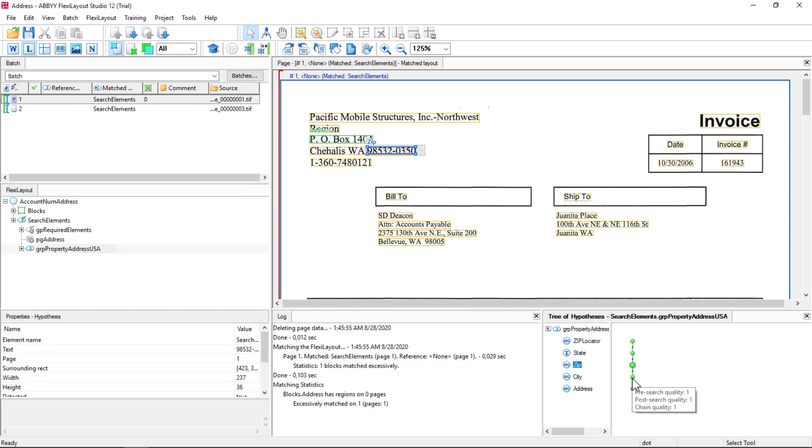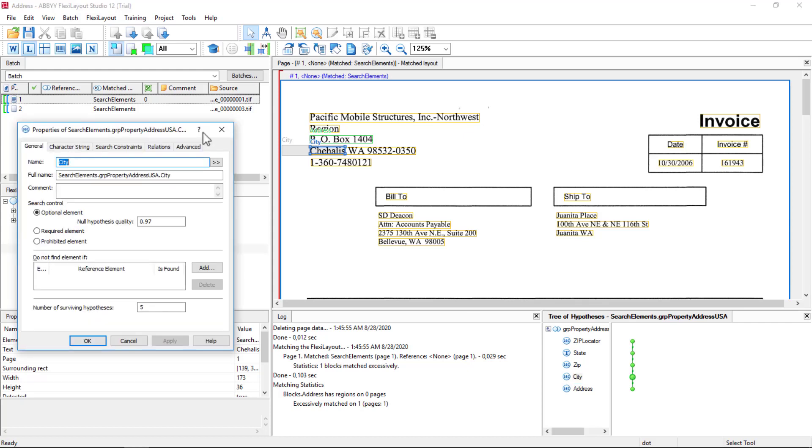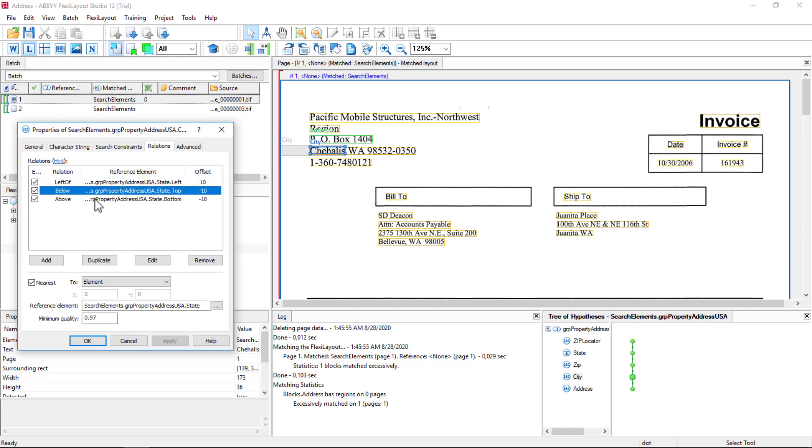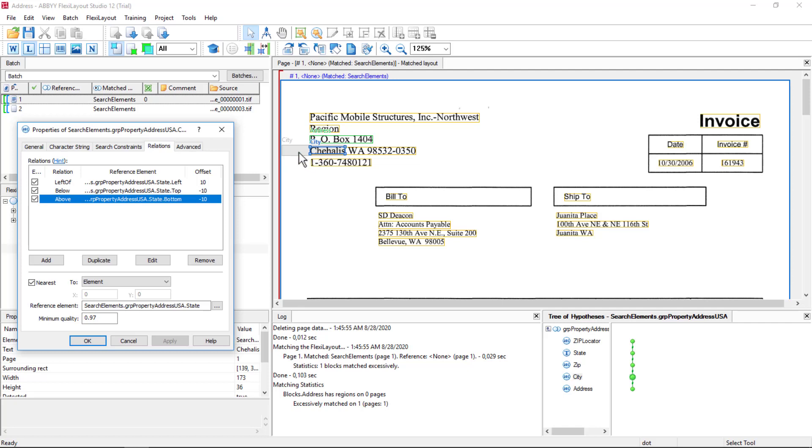Then the city is actually, again, relying on relations, looking just to the left of the state. And then some offsets below and above to make this search area. So some cities have more than one string. So San Francisco is two strings separated by a space. So we can take into account those kinds of cities.